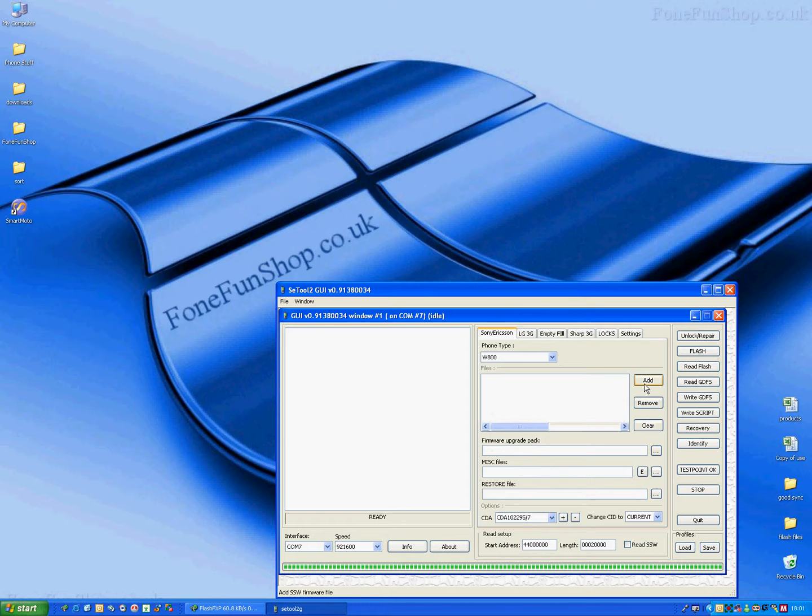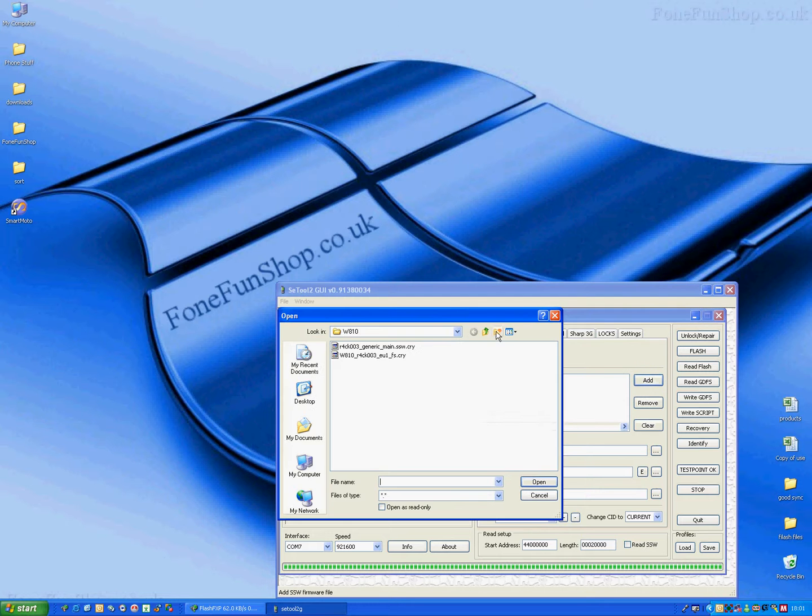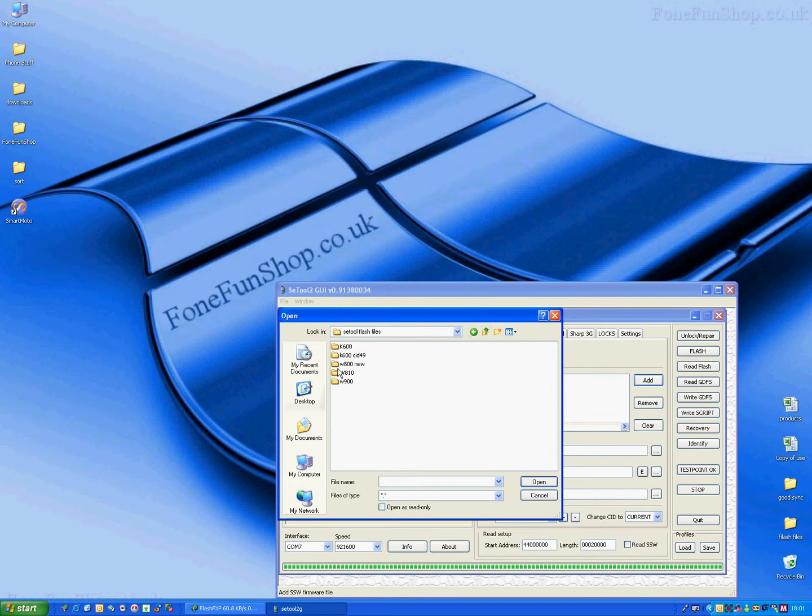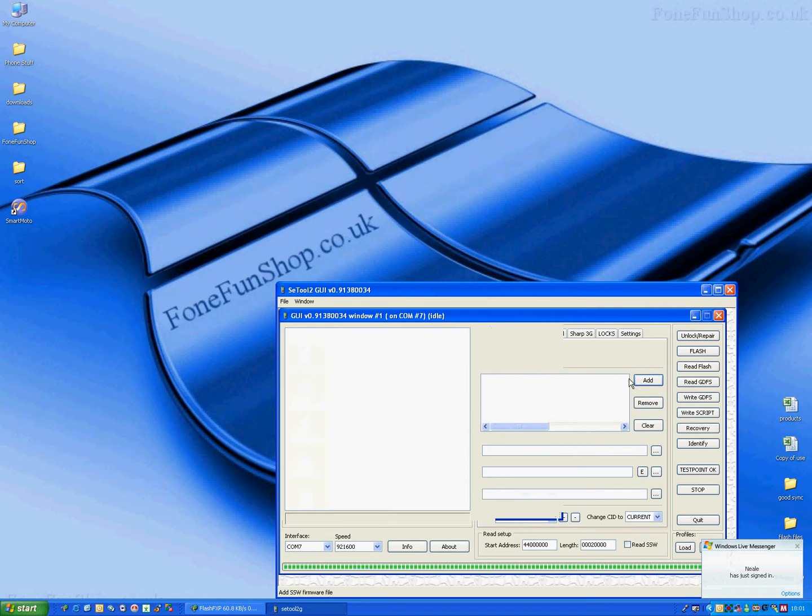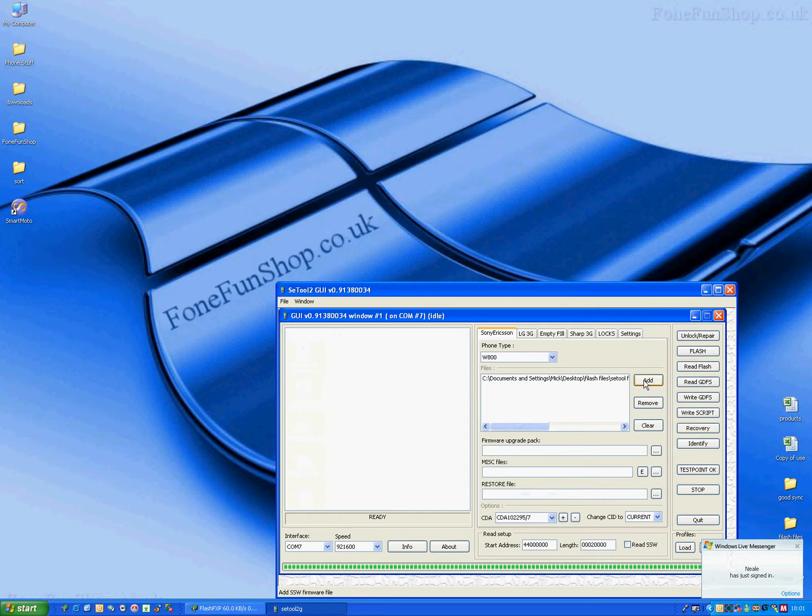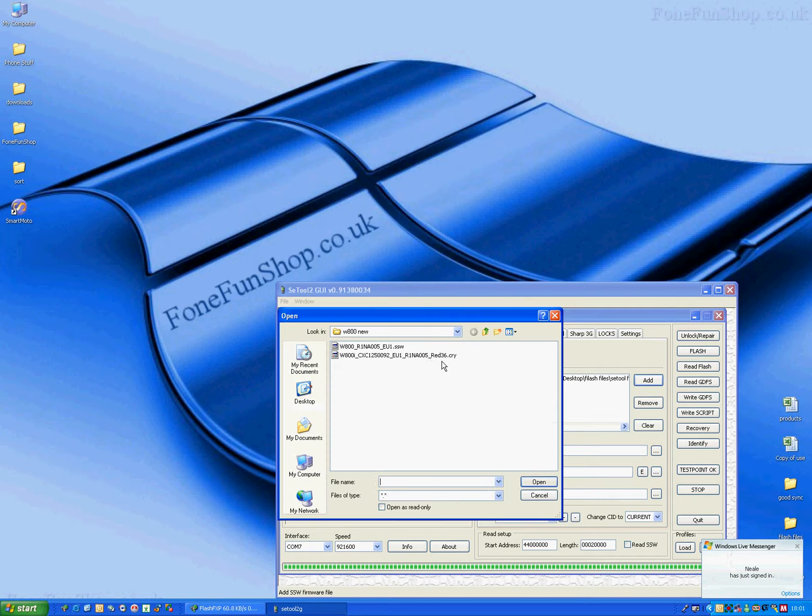I'm just going to add the flash files now, press add, I'll go to my flash files where I've saved them to, so I'll select the main flash file and the file system flash file.